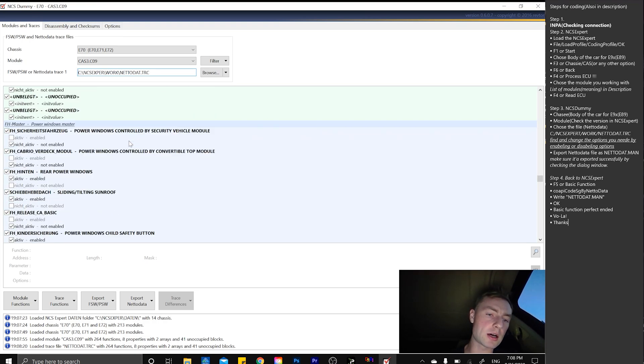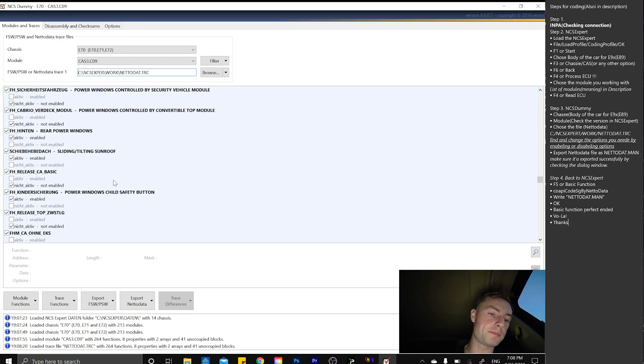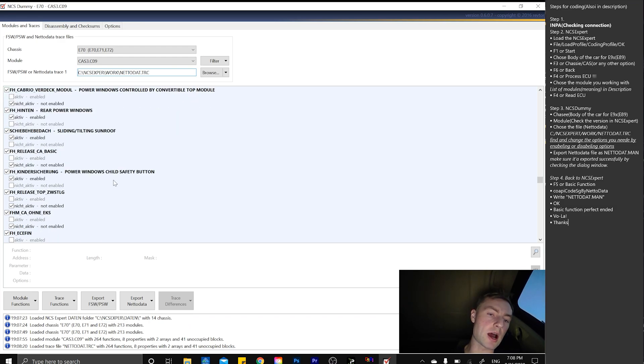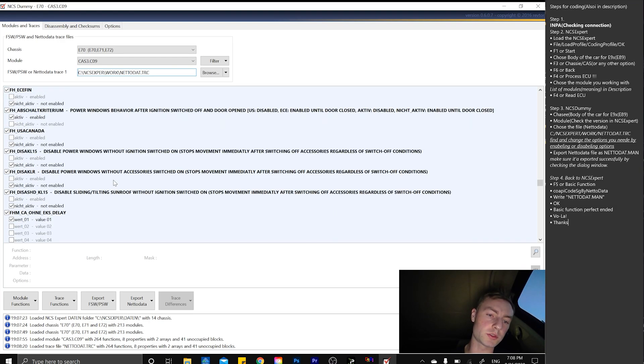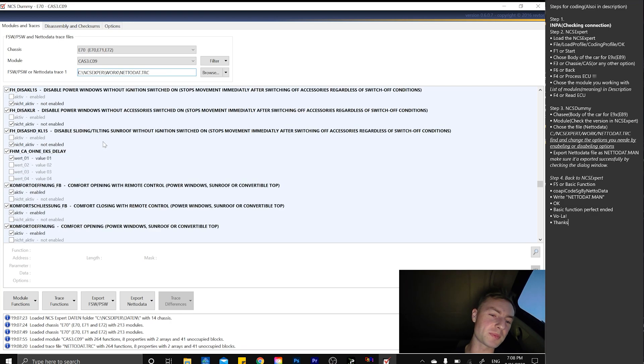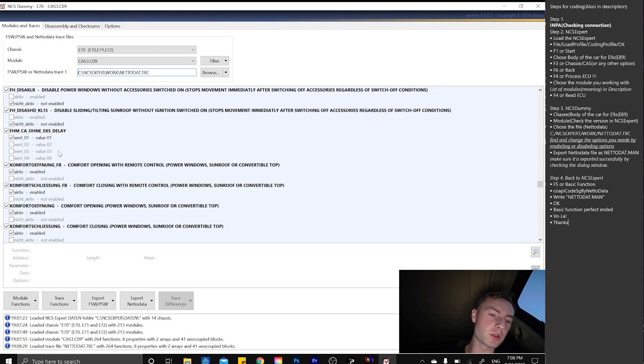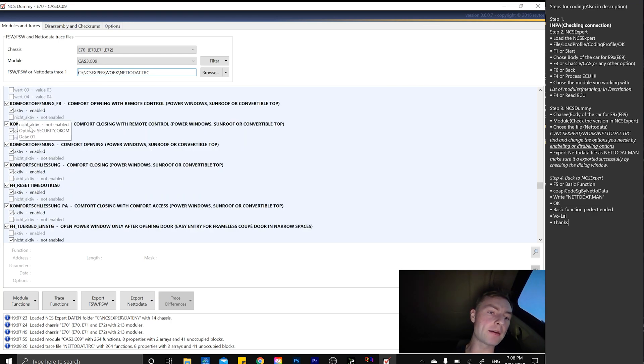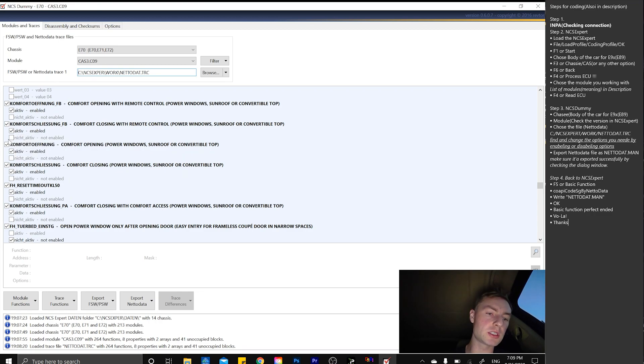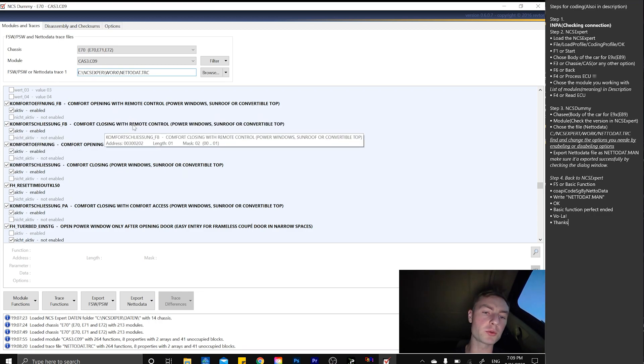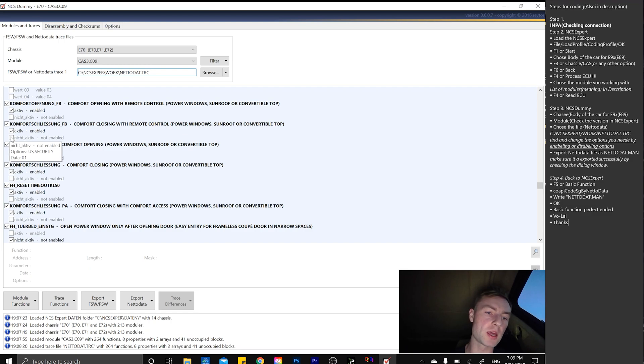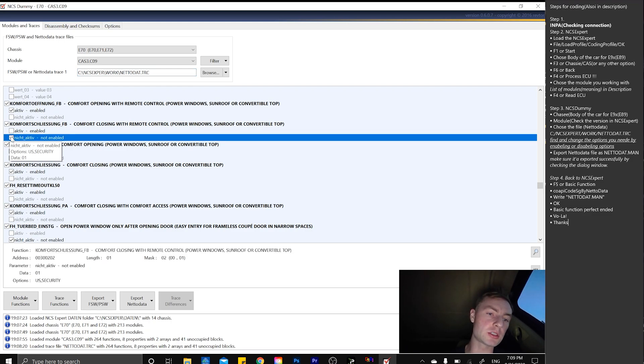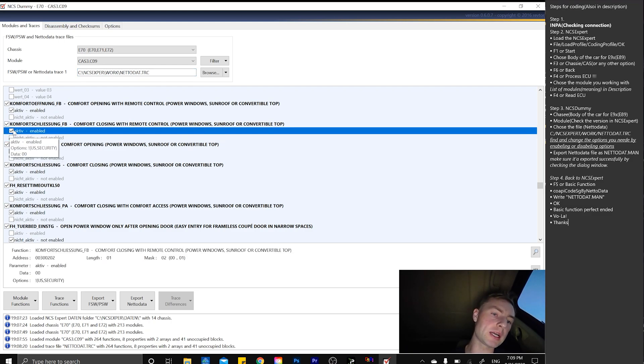We got to the power windows master. Basically, our option is already on, so I already turned it on, but we'll go through the procedures. Here we're going to have one of those options here, not active comfort closing windows remote control, which is going to be like that.